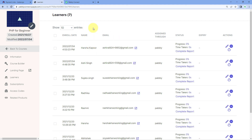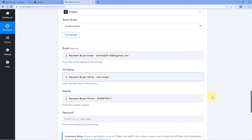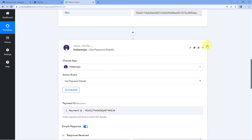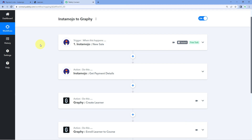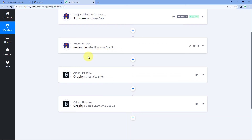We have tested this automation in real time and confirmed it is working perfectly. Let's review the steps we followed: first, we connected our Instamojo account with Pabbly Connect using a webhook URL, then made a test payment to retrieve new payment data inside Pabbly Connect. Next, we retrieved the full customer details using the Instamojo Get Payment Details action event. After getting the user's details, we sent that data to Graphi to add the user as a new learner. Finally, we enrolled that same customer into the Graphi course.